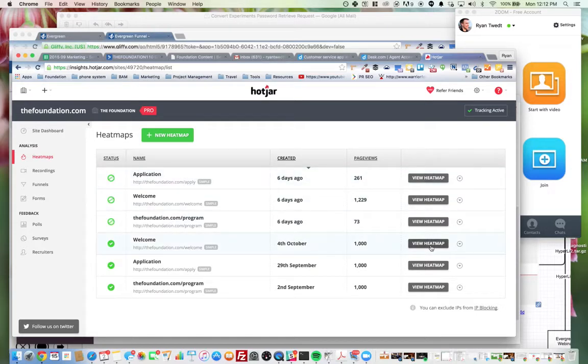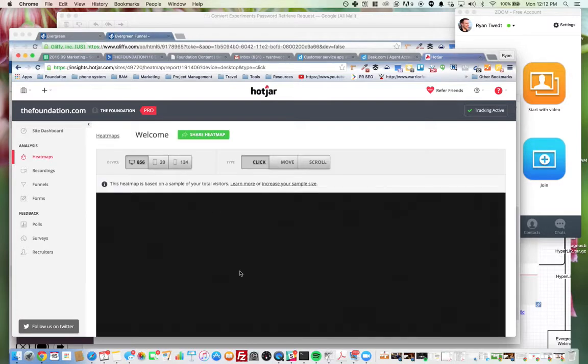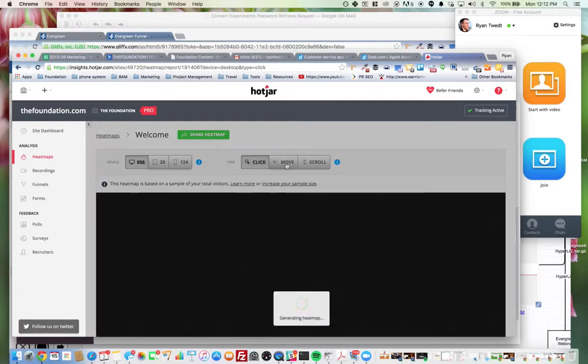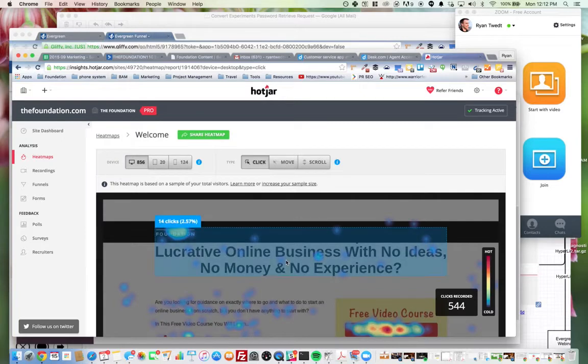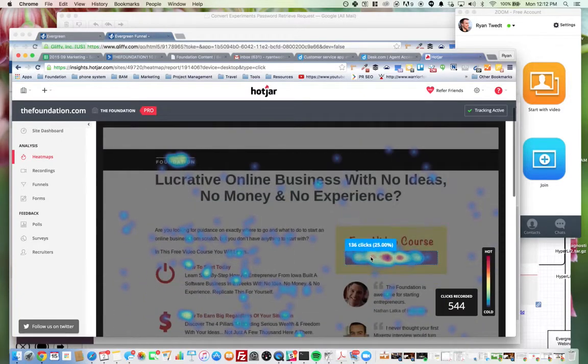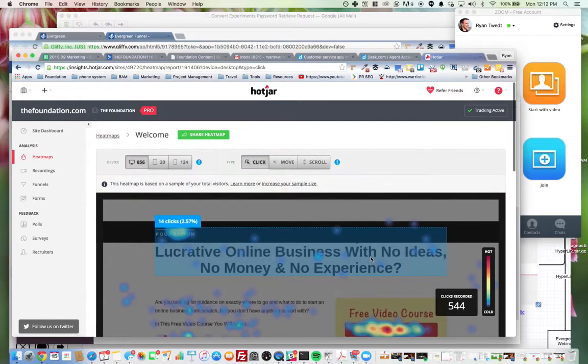It provides some pretty good information. We can look at who clicked on what, how many percentage of clicks. There's 525% of the clicks actually hit this button right here.